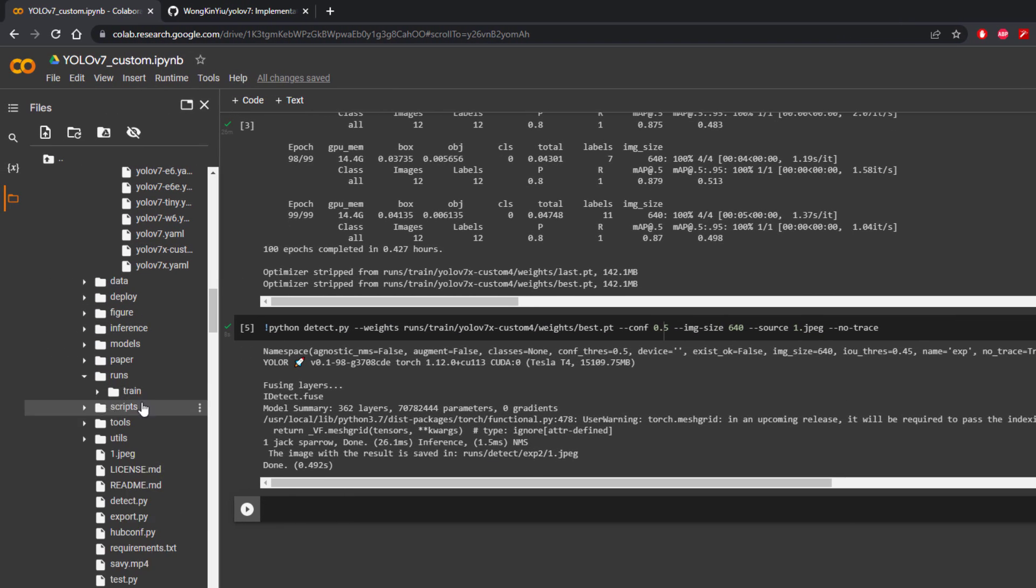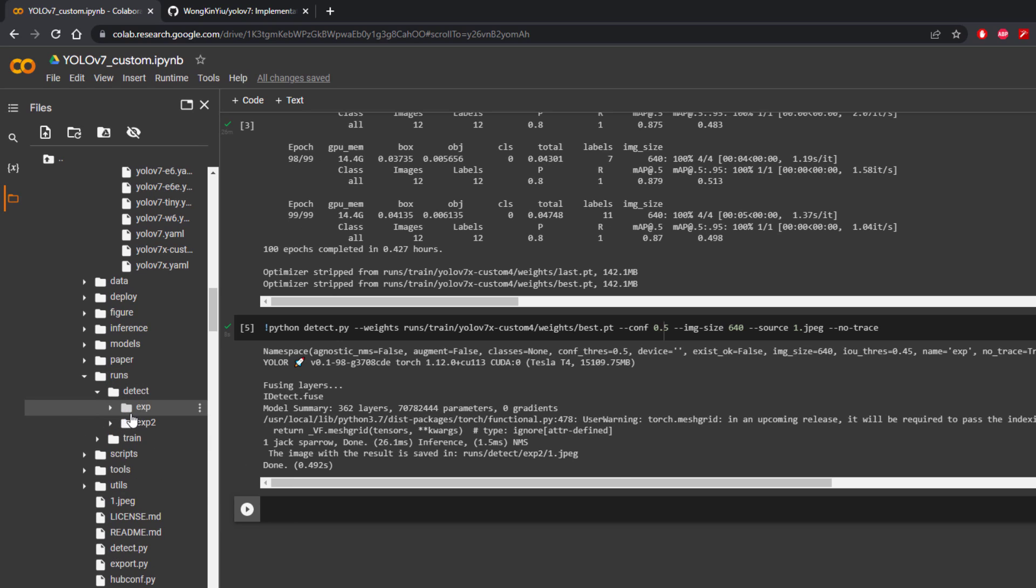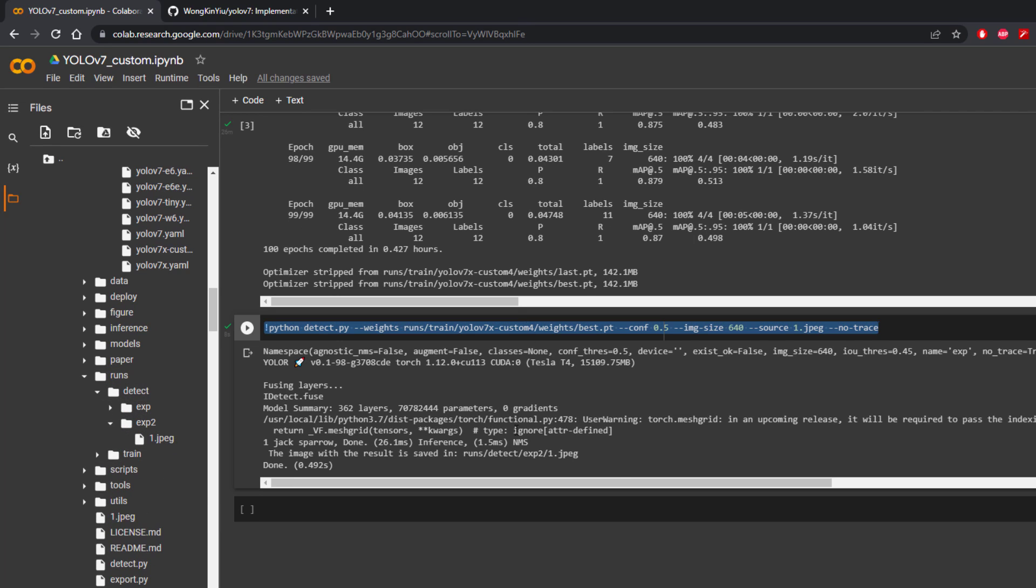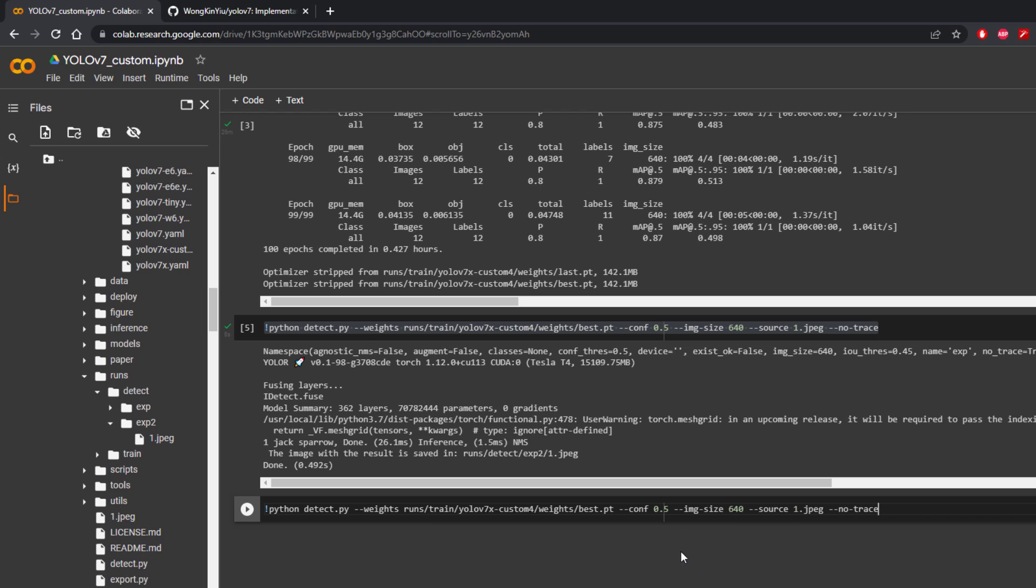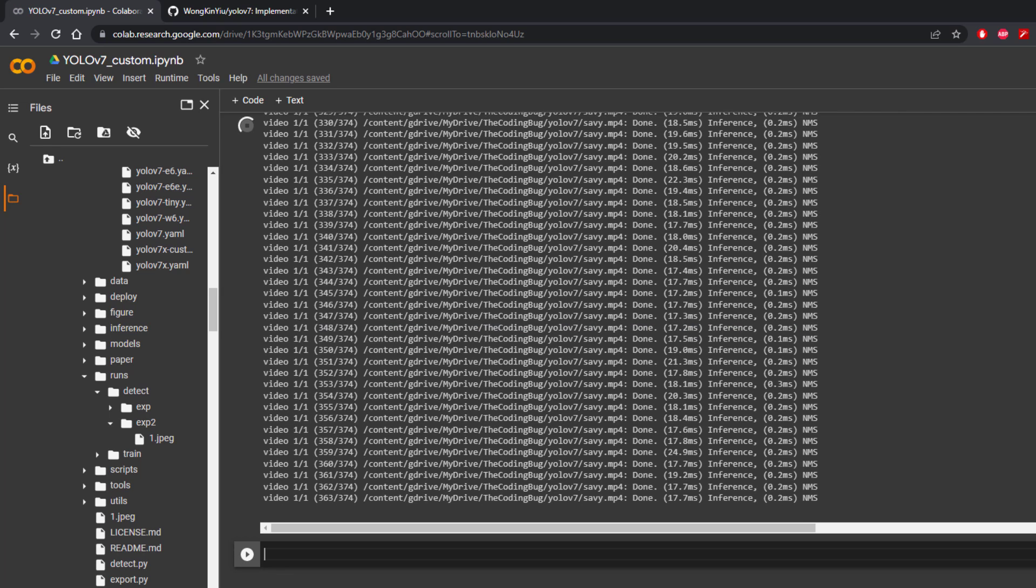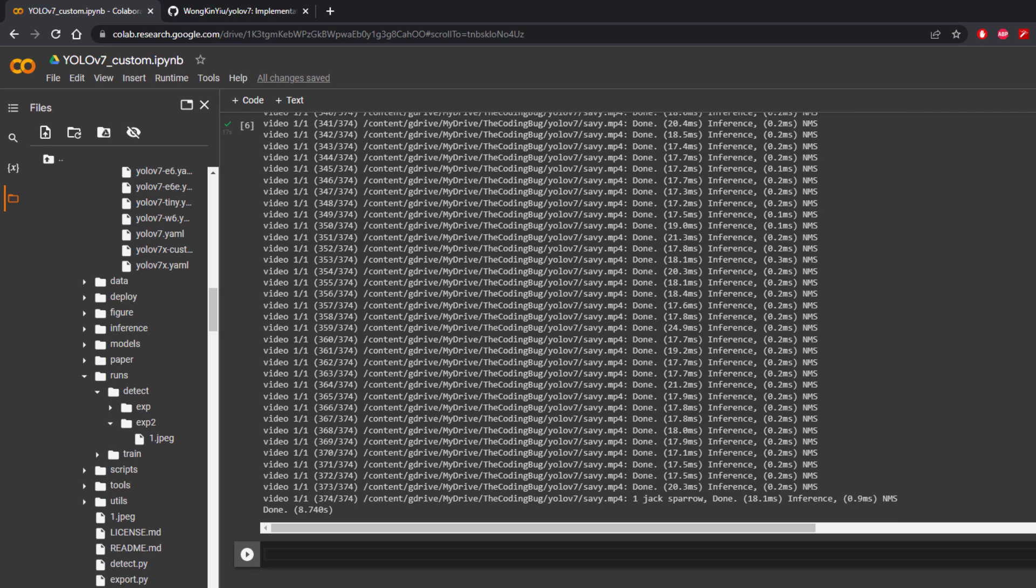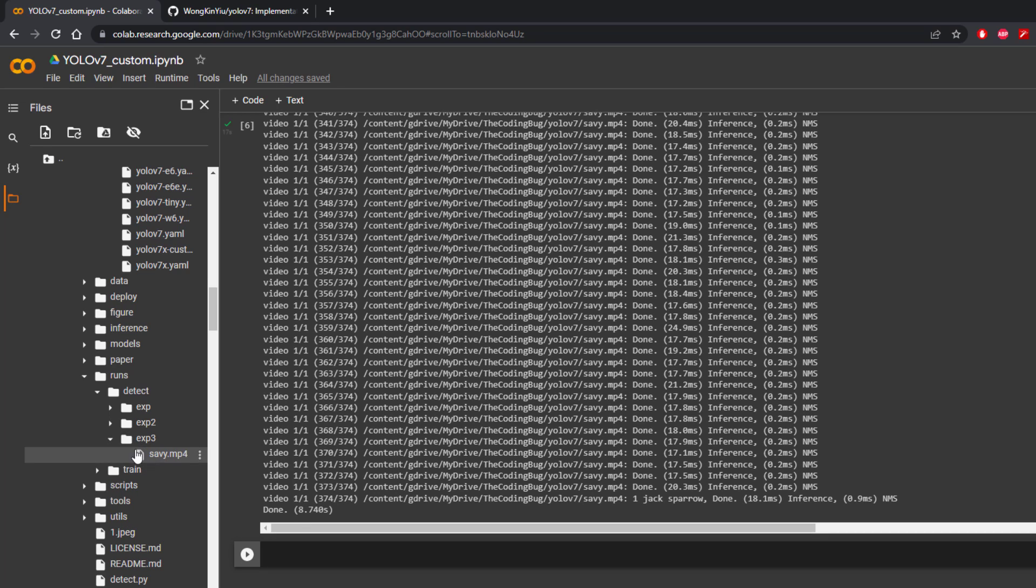We can verify it that this file exists here. For video, same command is used, just replace image name with video name and that's it. The result will again be stored at the same location in another subfolder.